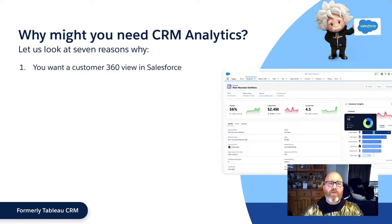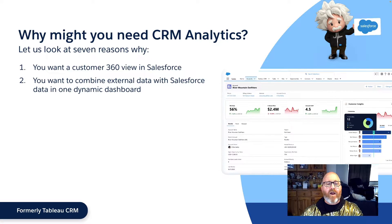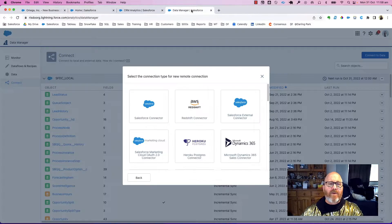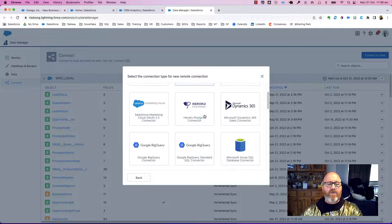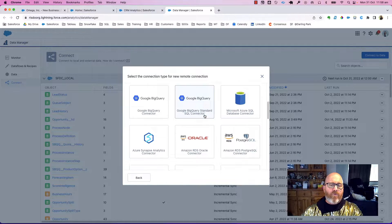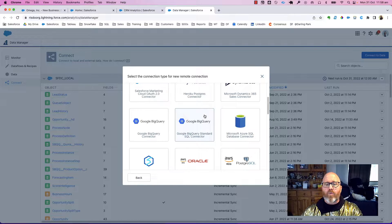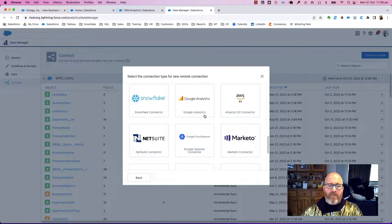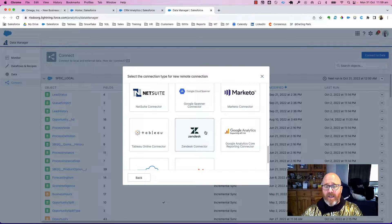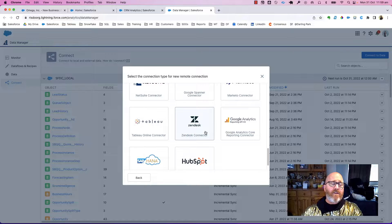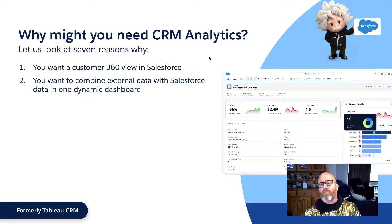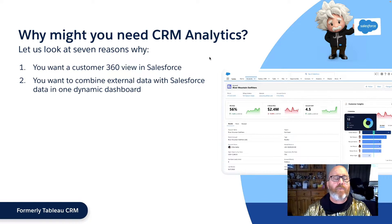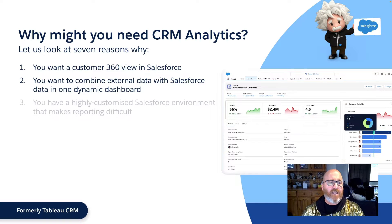The second reason is you want to combine external data with Salesforce data in one dynamic dashboard. In the CRM analytics platform, you can bring in data from a variety of sources such as Google BigQuery, Azure SQL, AWS, Snowflake, platforms like NetSuite and Marketo, and Google Analytics. There are a great many options available, and CRM analytics' ability to provide that integration is a great reason to invest.